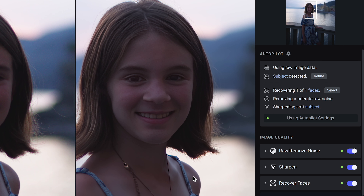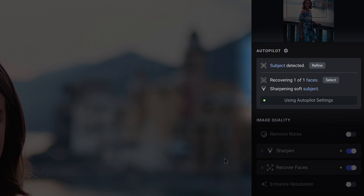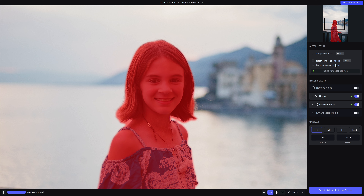Photo AI can also be used by photographers who don't have the time or don't care to be adjusting all the individual settings, because Photo AI has a virtual assistant called Autopilot. Every time you import an image into Photo AI, either through drag and drop or through a plugin, it automatically analyzes the entire image and comes up with recommended settings for denoising, sharpening, recovering faces, and even upscaling images. It goes in and analyzes the noise, checks how soft the details are, automatically detects subjects, and then you can refine the subject selection if you want to.